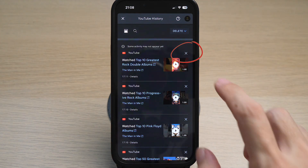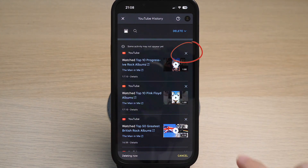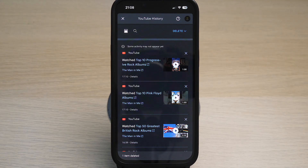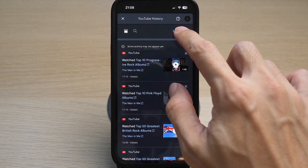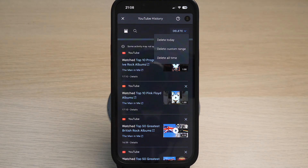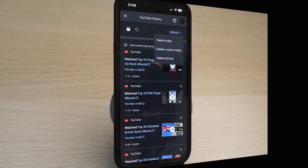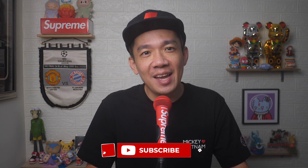You can also choose to delete any particular video from your history by tapping on the cross on the top right of that particular video. If you want to mass delete the history, tap on 'Delete' and you have the options to delete your YouTube watch history from today, a custom range, or delete all from your history.